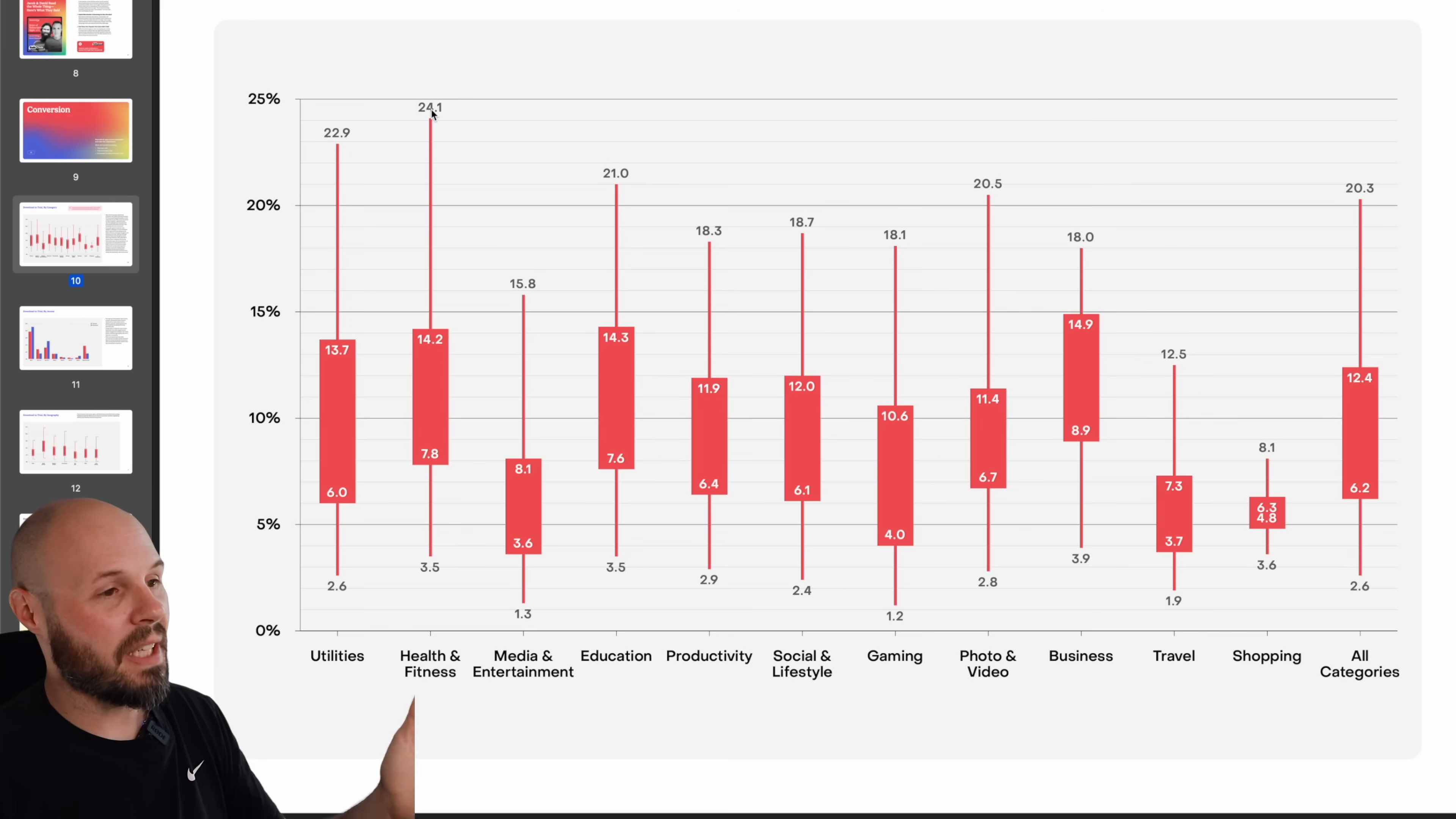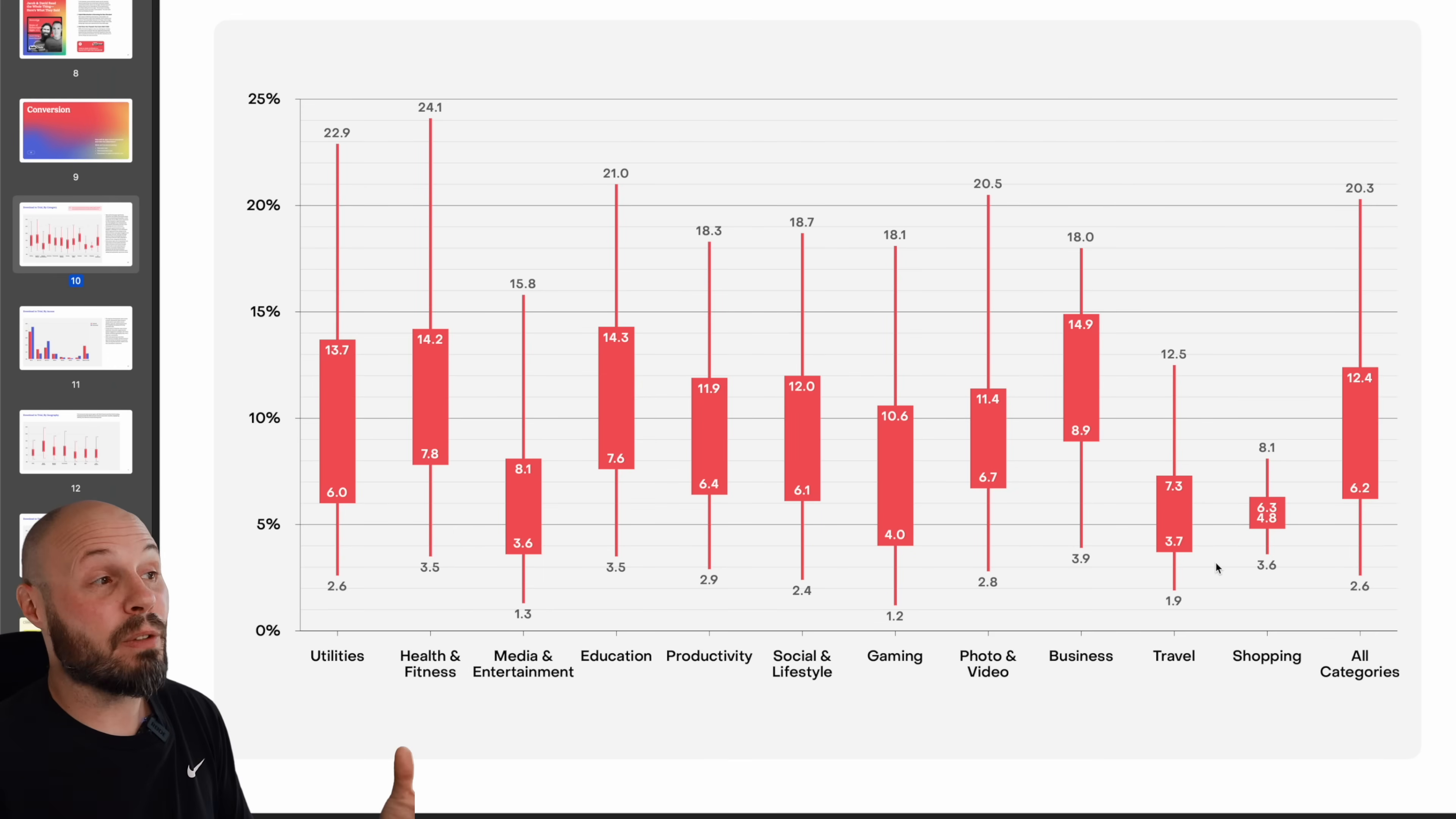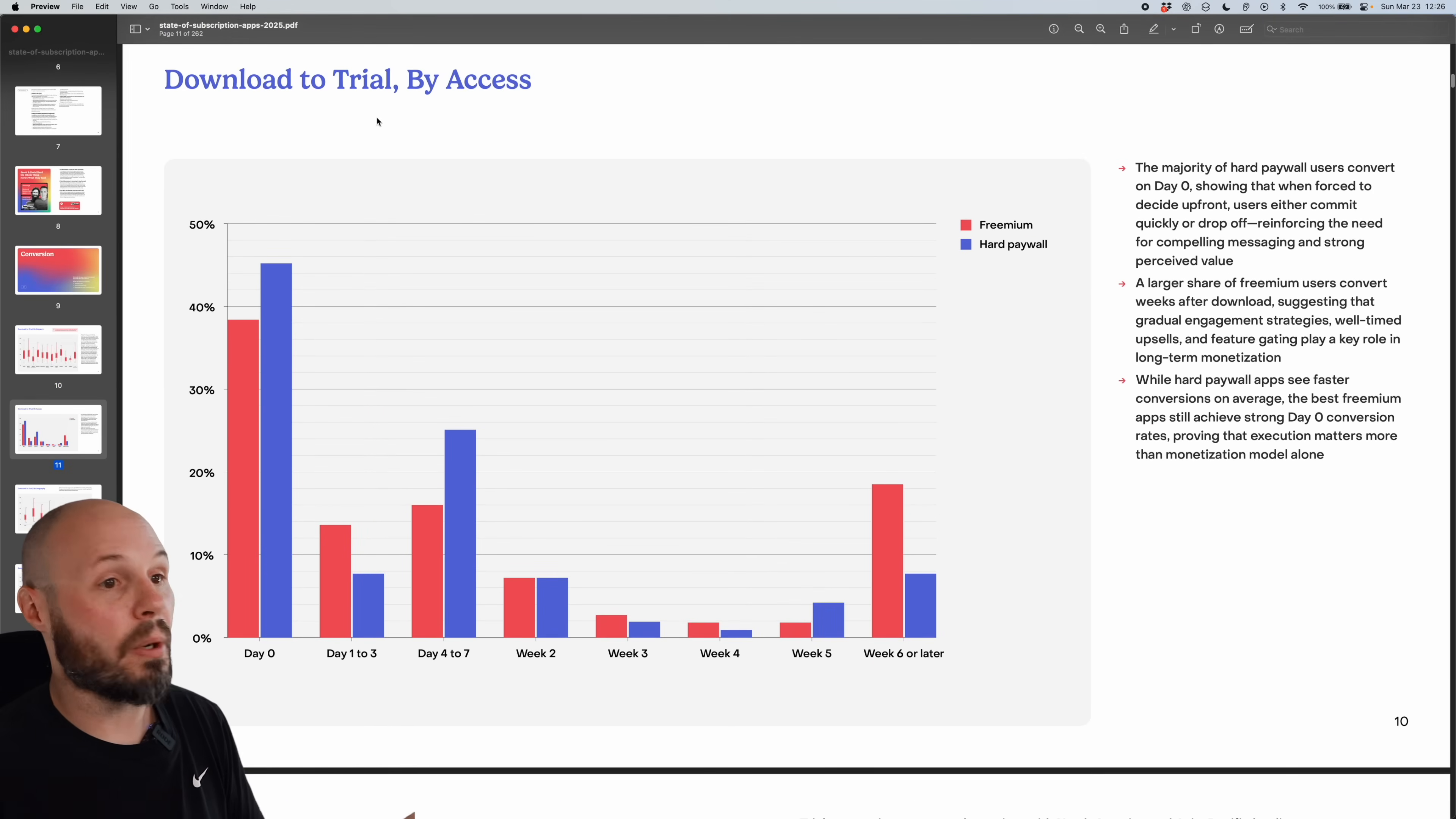So you can compare yourself against that. If you think you have the capability of getting there, or you can look at what are the worst do? How do they do? And maybe set your expectations low at the floor. But anyway, it's valuable information to see the typical download to trial rate by each category.